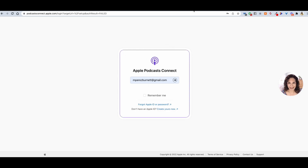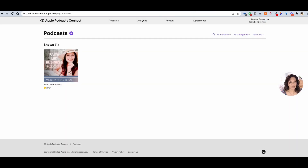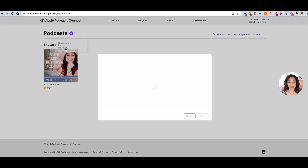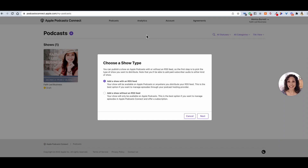Once you are in, you're going to come over to this area. Right now it has one that I was using as an example earlier, but you would go here to Podcasts. You would click this little plus button, and you would click New Show.